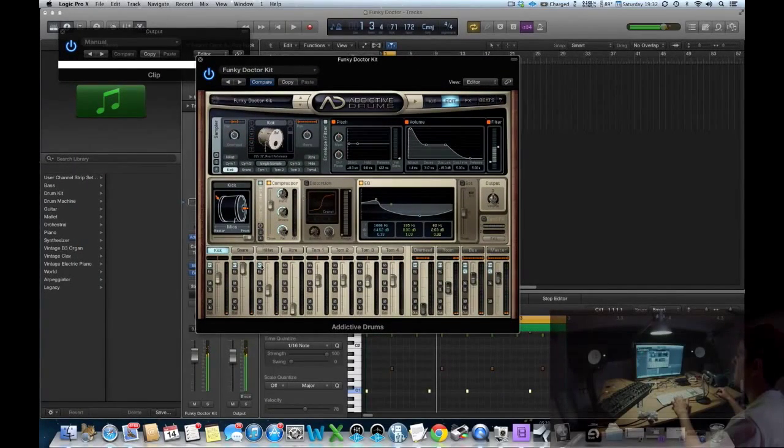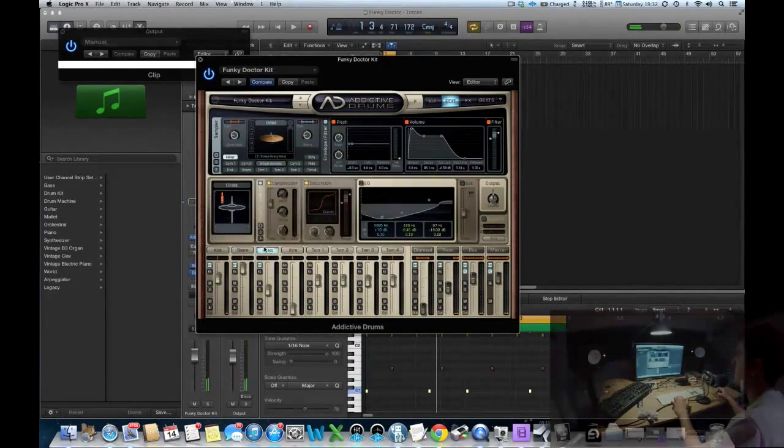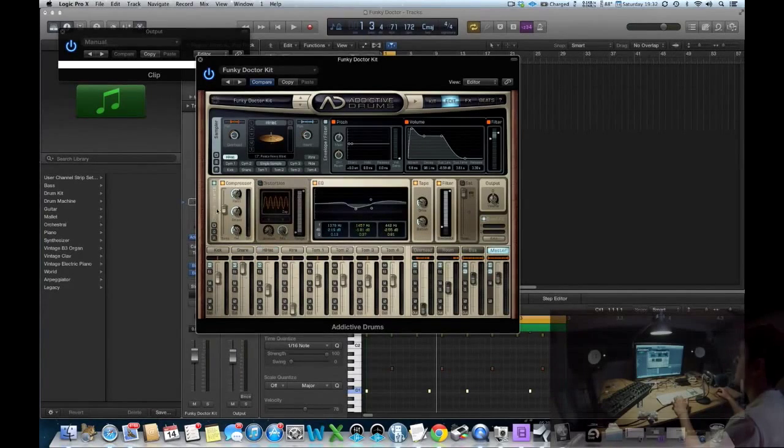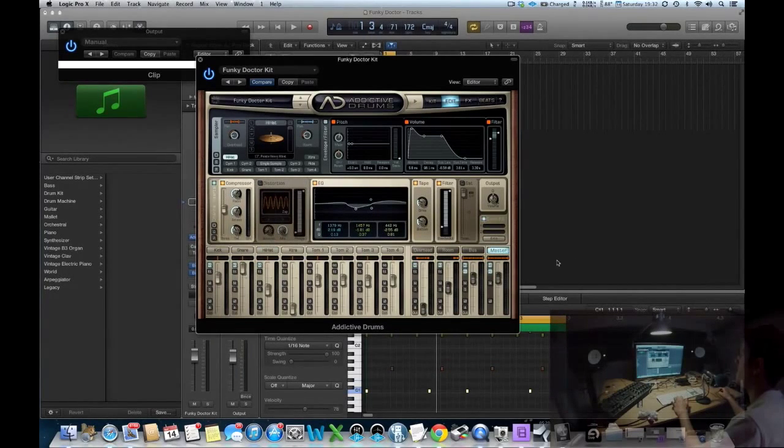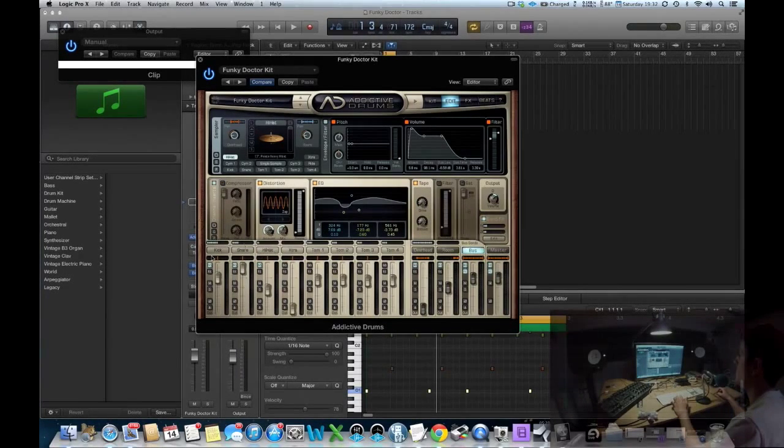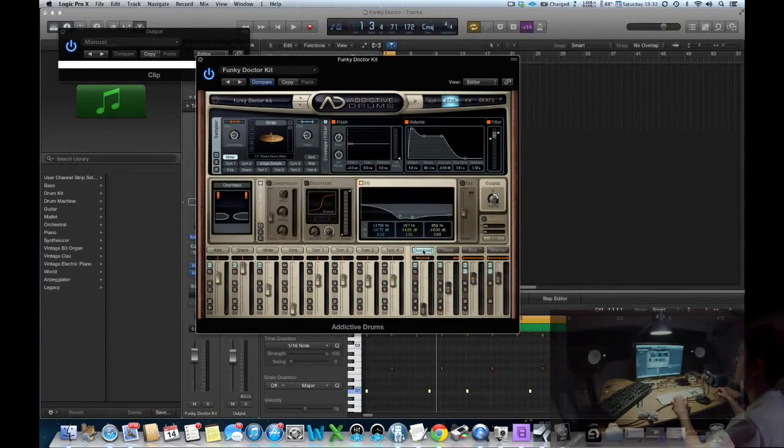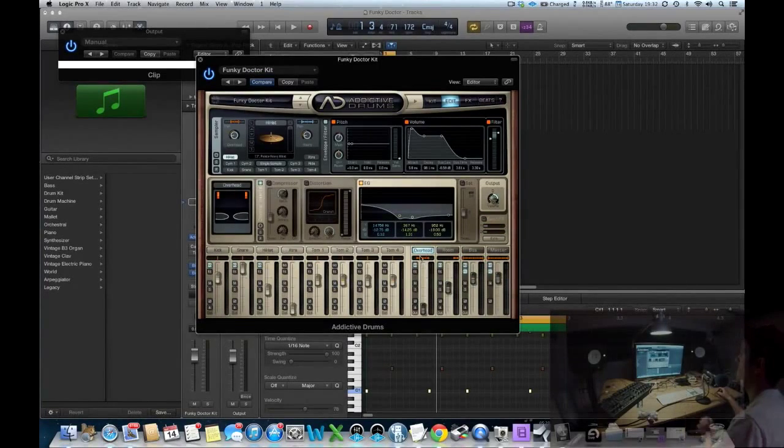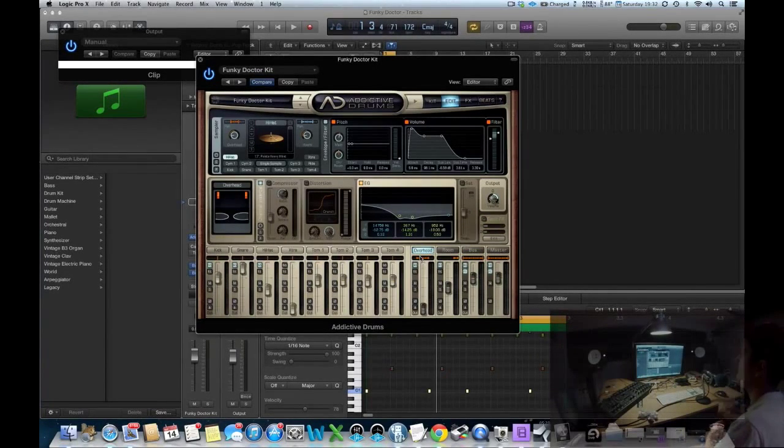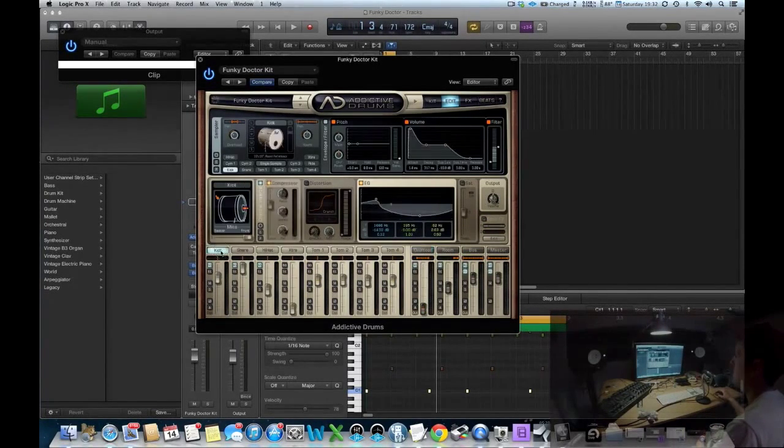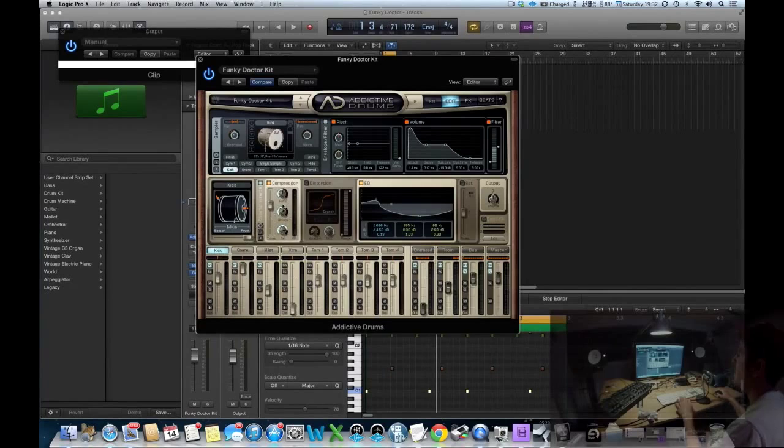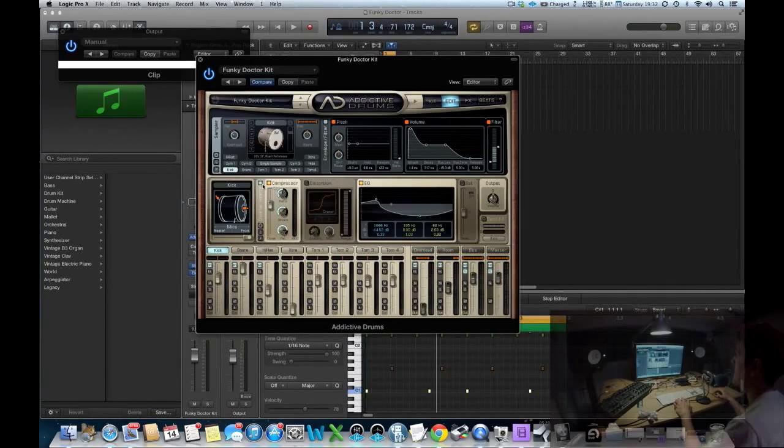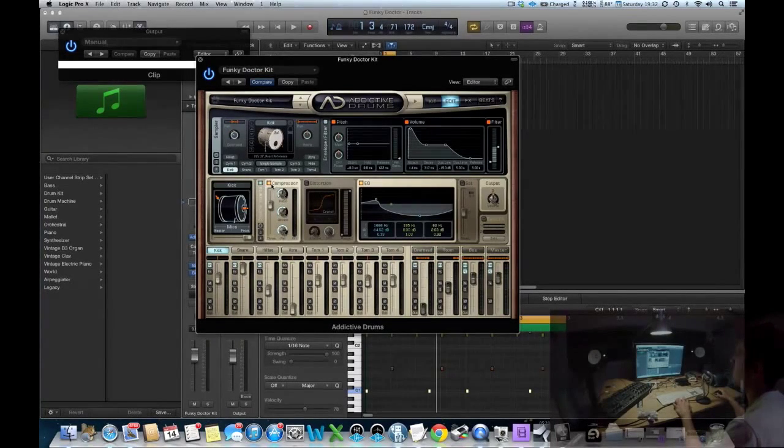I am using the compressor in certain areas on this beat. It is on the master output, it is on the bus send, it is on the overheads - but remember the raw mix is turned down. However, it is on the kick and you can definitely hear a difference when I take it off.